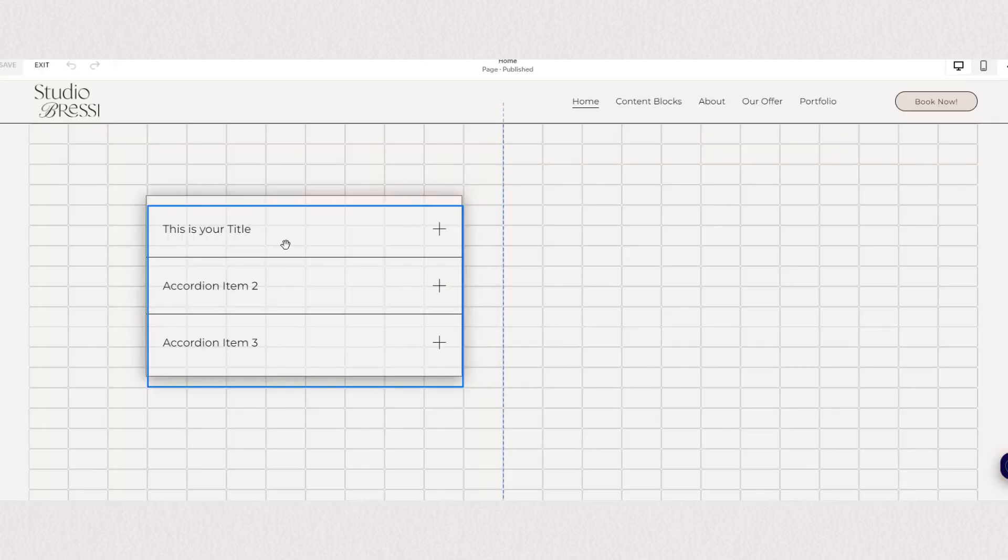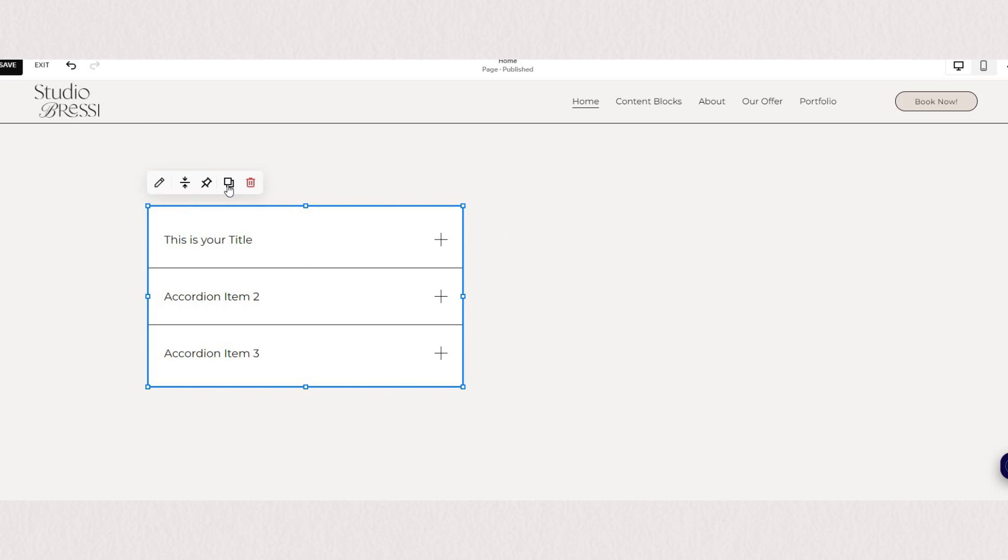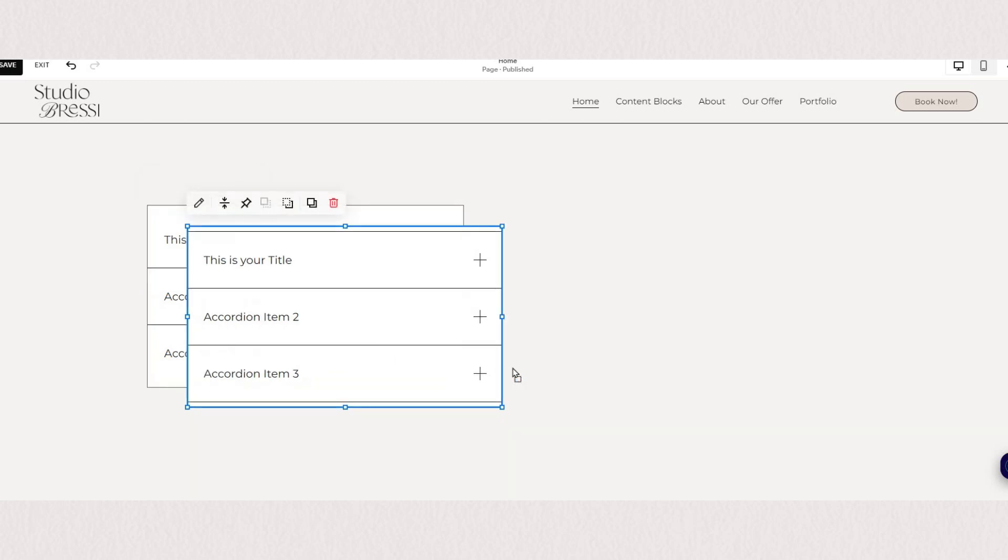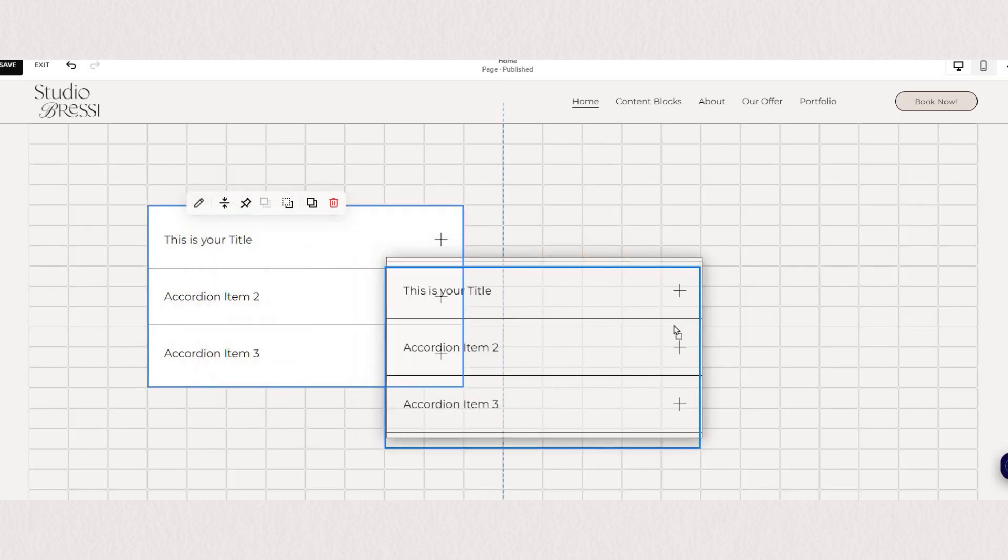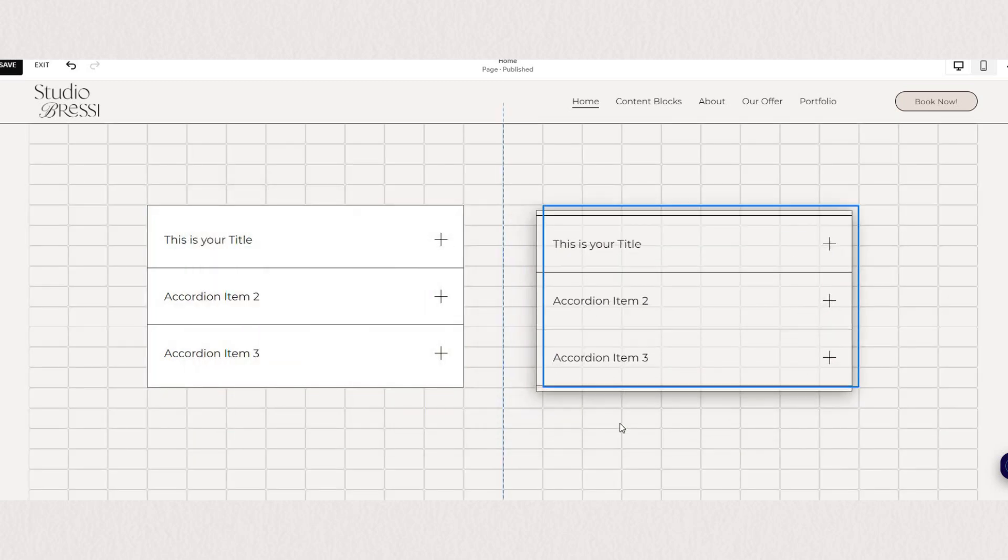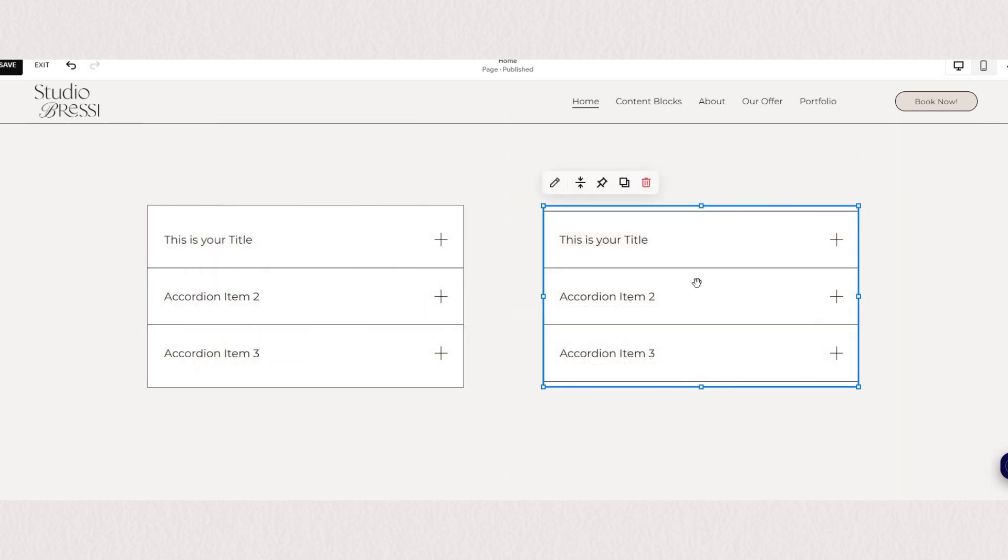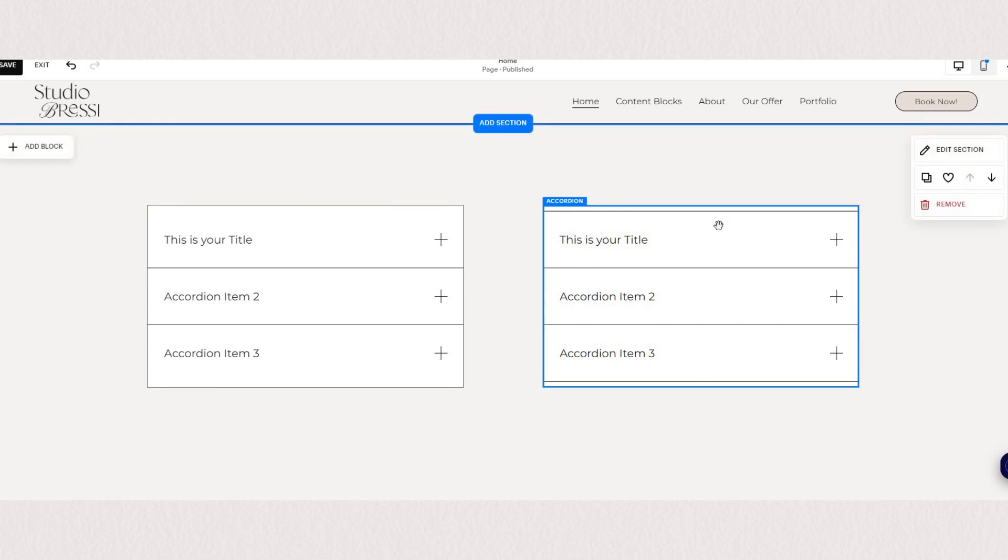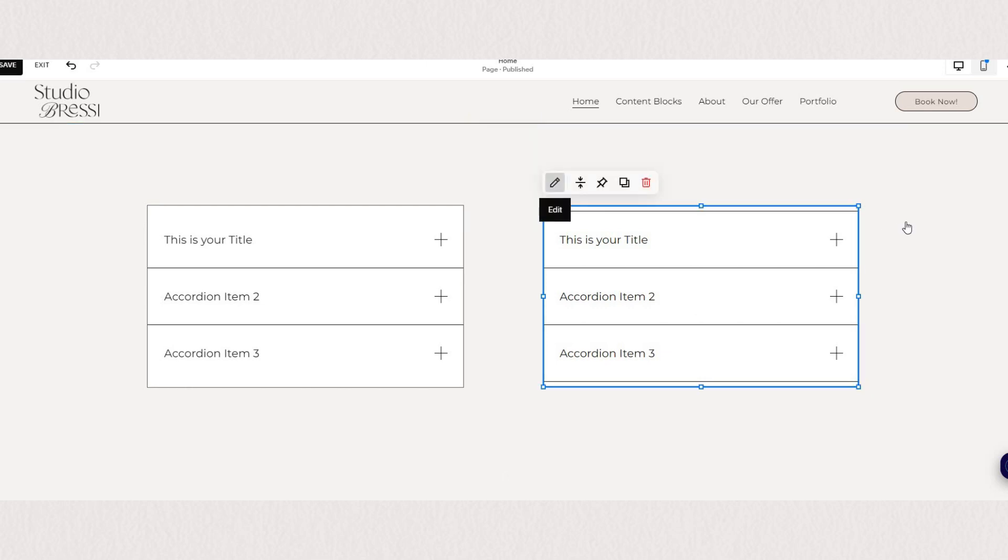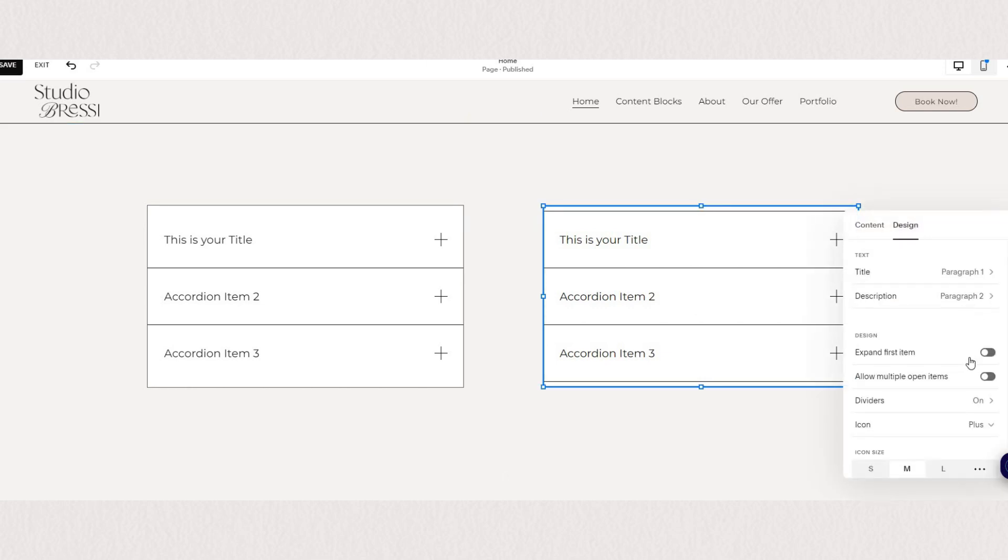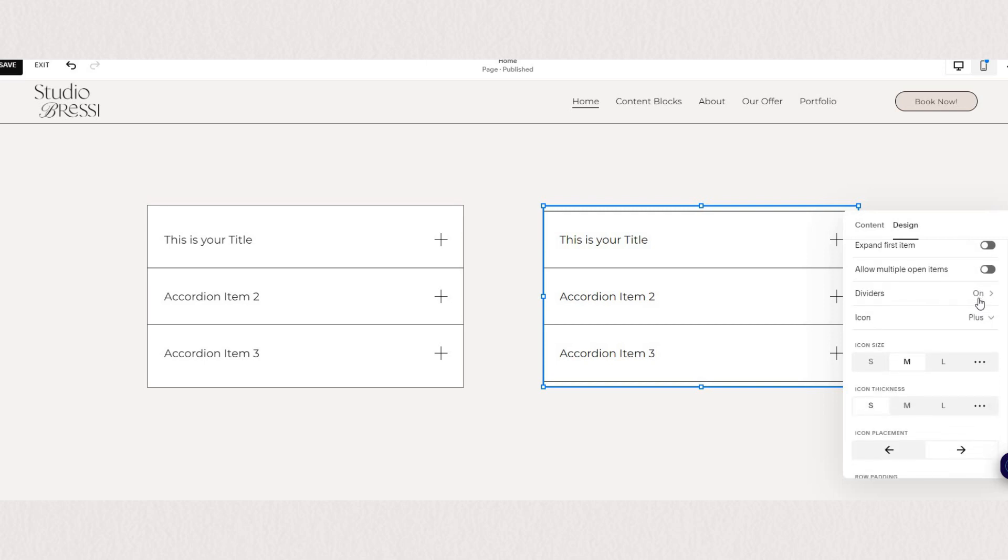If you want to use more accordion blocks in one section you can simply just copy or duplicate your block. And as you'll see most of the settings will transfer except for the dividers.